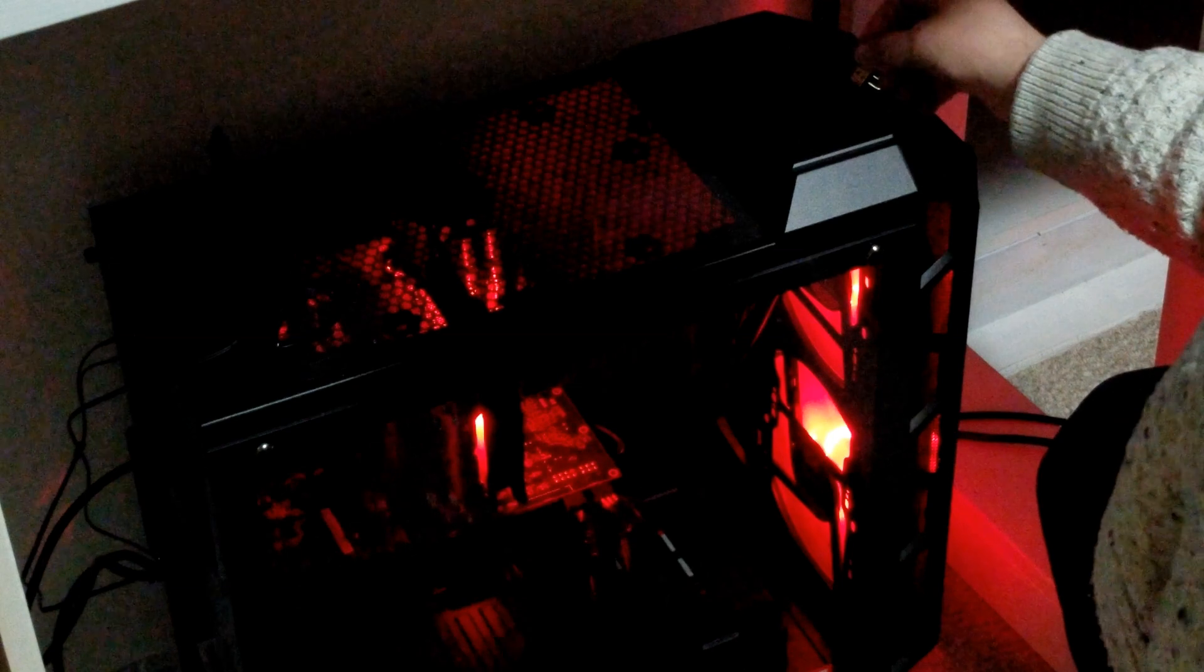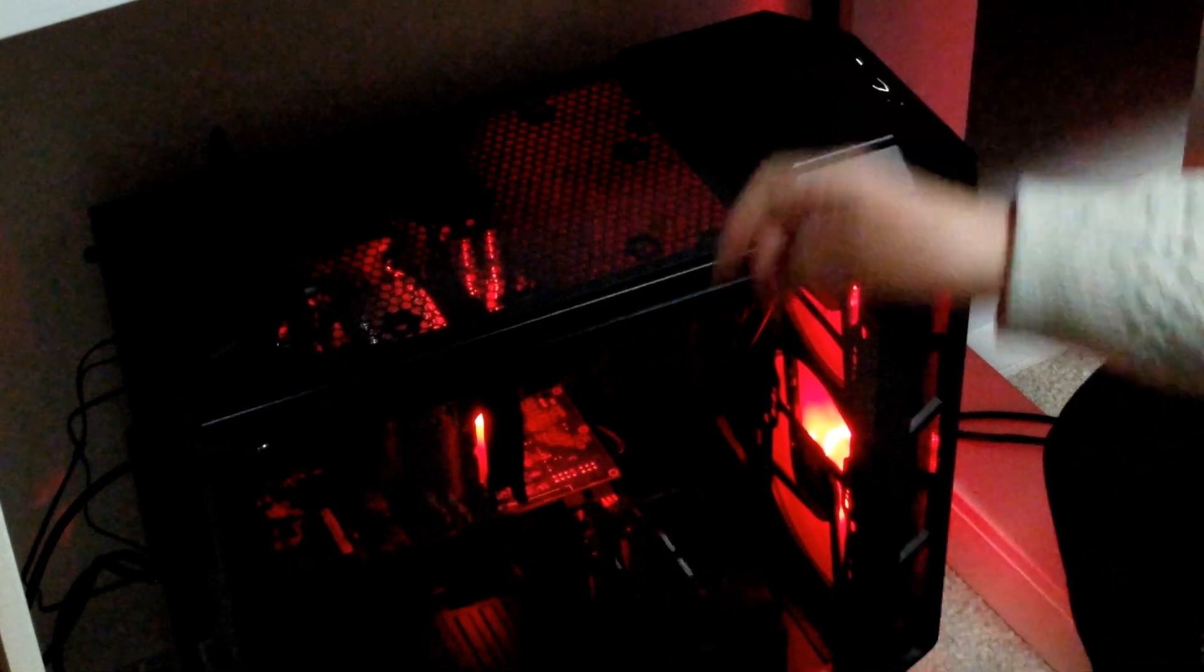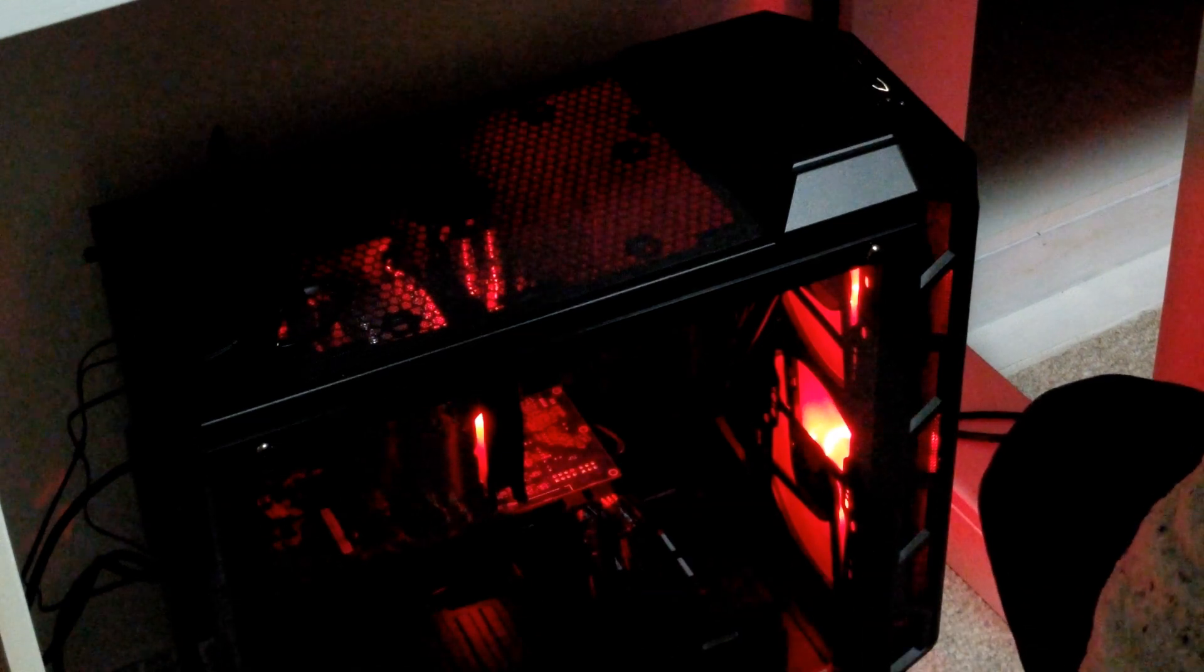So this one here is the exact same thing. All you got to do is find a USB port, plug it in. It will take a couple seconds. Your computer will recognize it, and that's all there is to it.